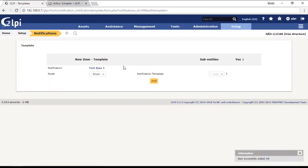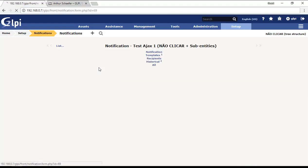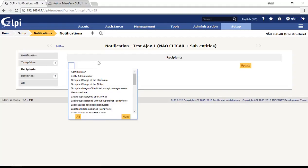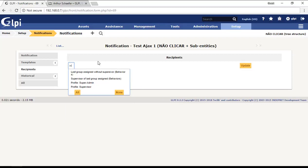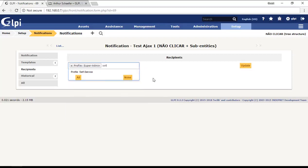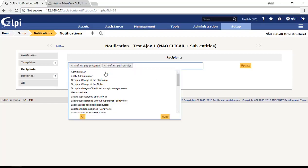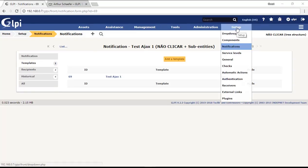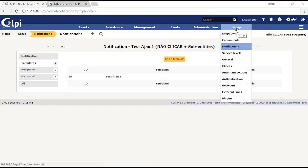Then I can come back to the notification and choose the recipients. Here I will put the super admin because I'm super admin, and then I will put also self-service profiles. People who have the profile self-service will receive this Ajax if the ticket is related to this user. Then I will put also the super admin profile. I will update here.